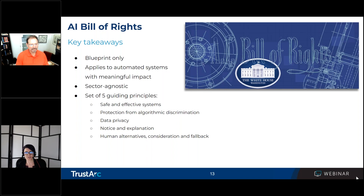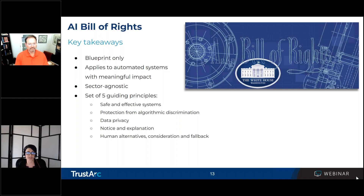Under the safe and effective principle, there is a consultation element where you should be developing your system in consultation with diverse communities, stakeholders, and domain experts. There's also a risk assessment element, where the system should undergo pre-deployment testing, risk identification and mitigation, and ongoing monitoring that demonstrates that the system is actually safe and effective.